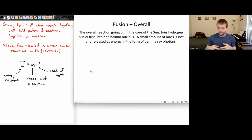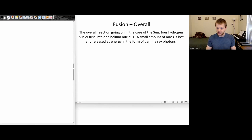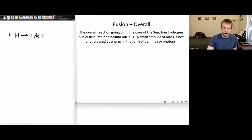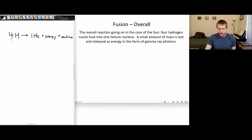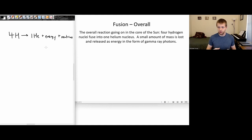Now let's talk about this fusion reaction specifically in more detail. Here's the reaction going on inside the Sun: four hydrogen nuclei — basically four protons — get fused into one helium nucleus, plus a whole bunch of energy, plus some neutrinos. These four hydrogen nuclei together have a little bit more mass than the one helium nucleus. That little bit of mass that's lost is what's being converted into this huge energy output.